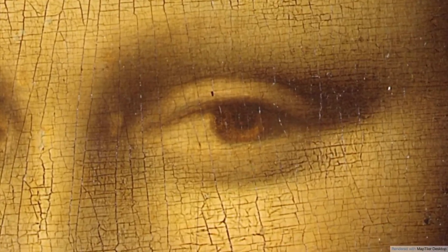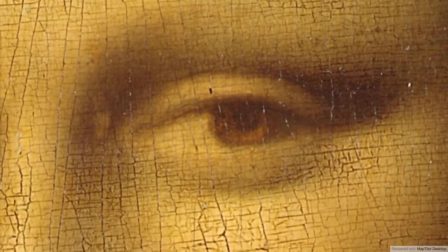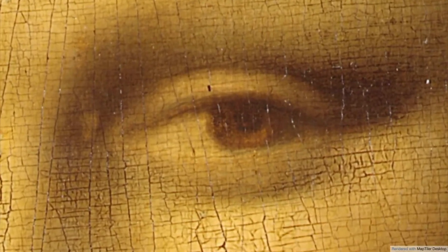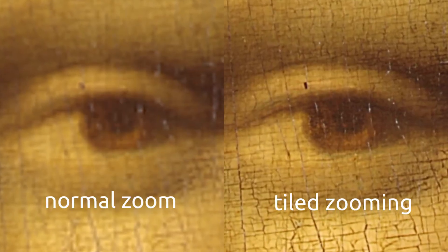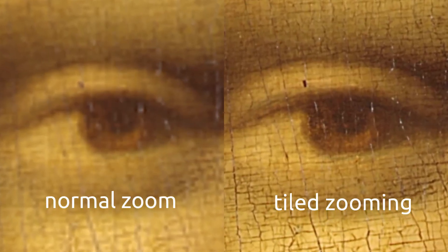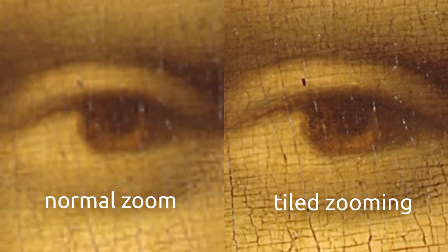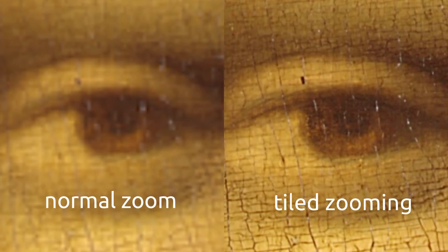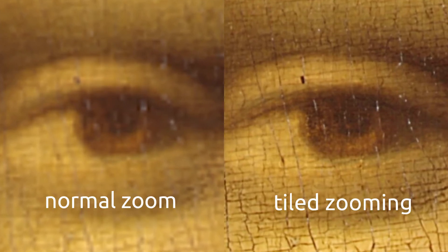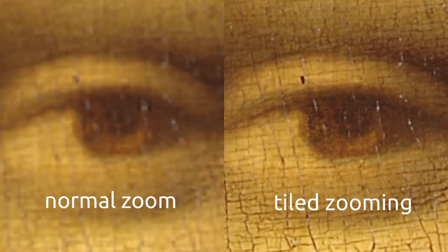This allows you to show all the beautiful details of your image which are hidden and are not visible with normal zooming. In our example we'll use the famous Mona Lisa painting.